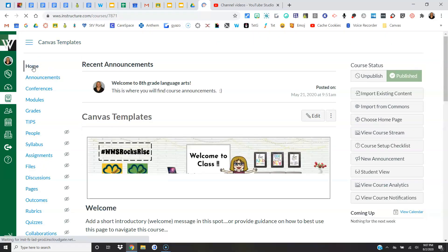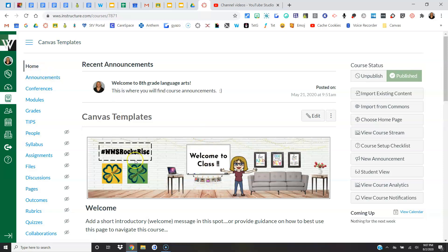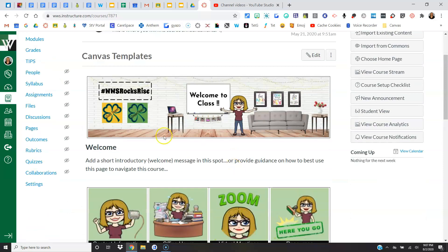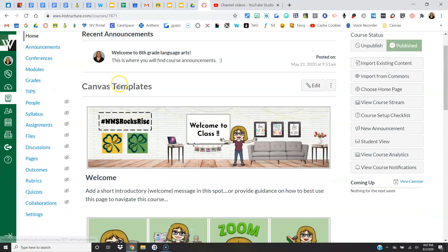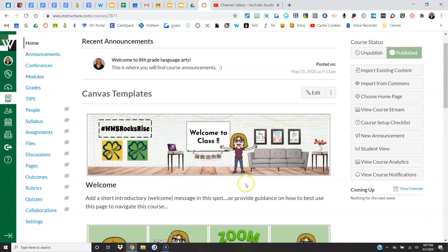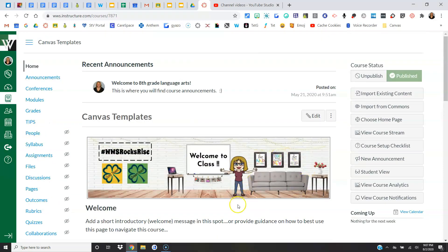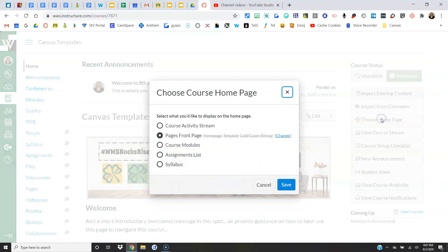It should be my home page, or when I come to the Home button, sorry, it should be my home page. If it's not my home page, I'm going to come over here to Choose Home Page, and I'm going to select Pages, Front Page. And notice it's going to be listed there, and I would say Save.